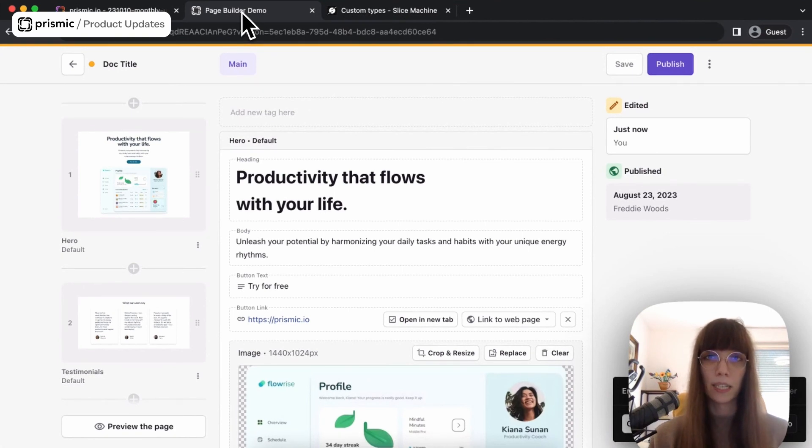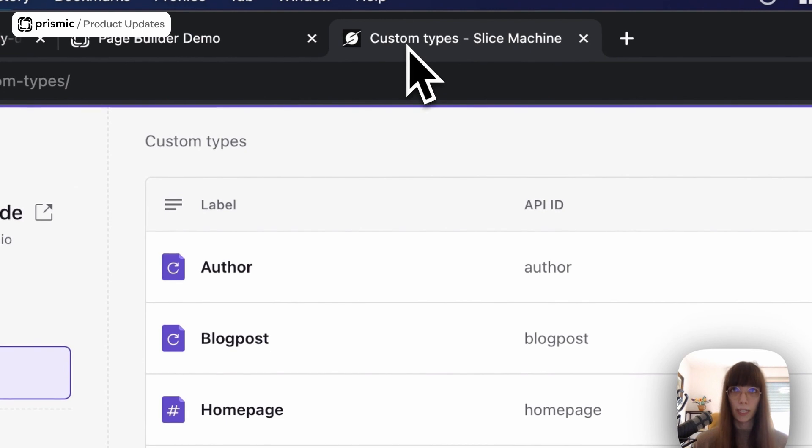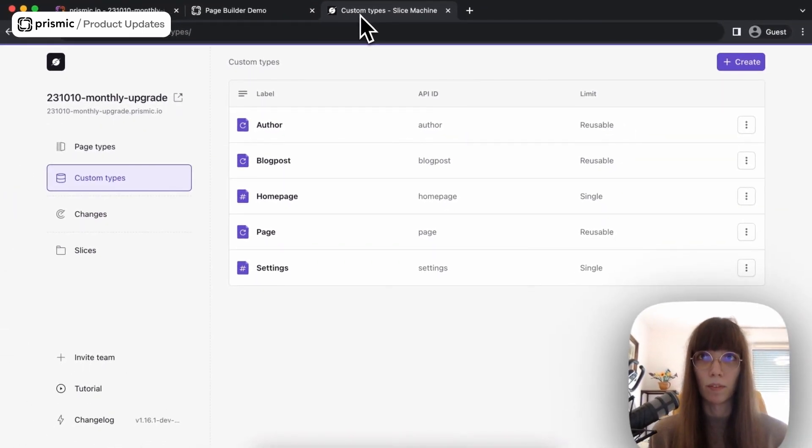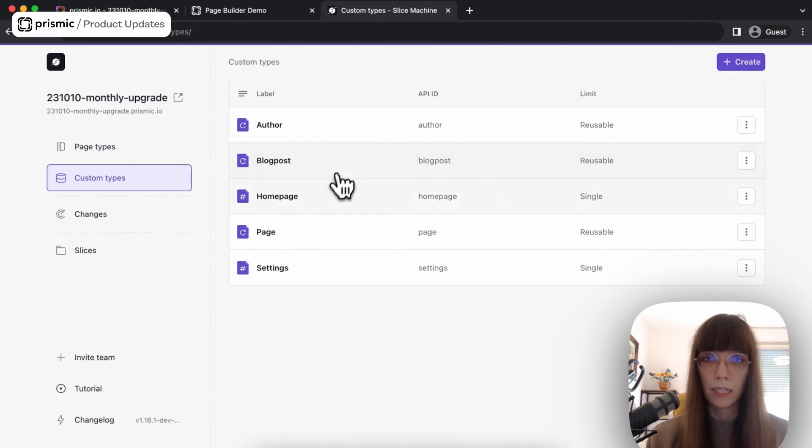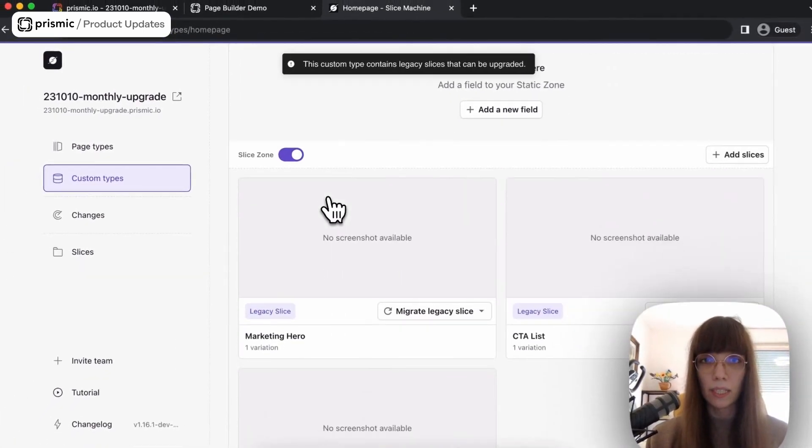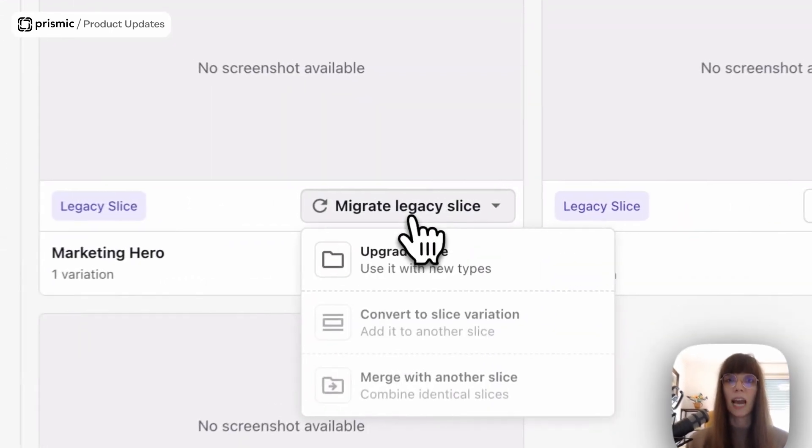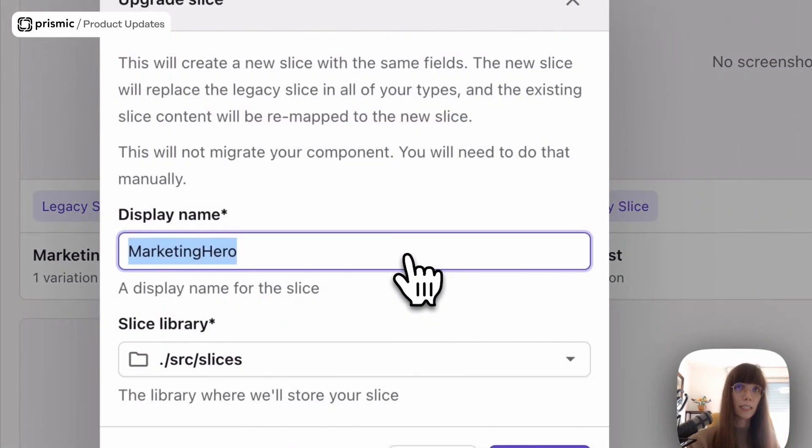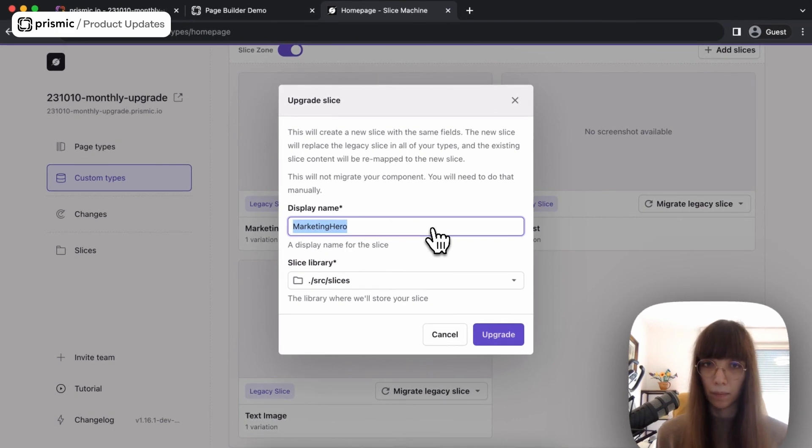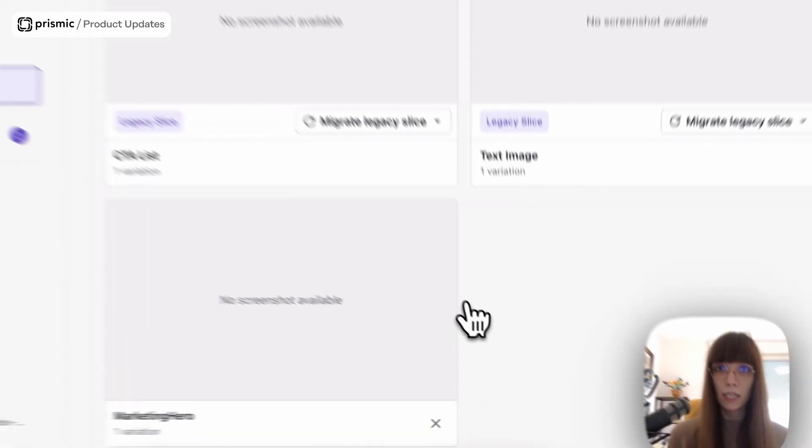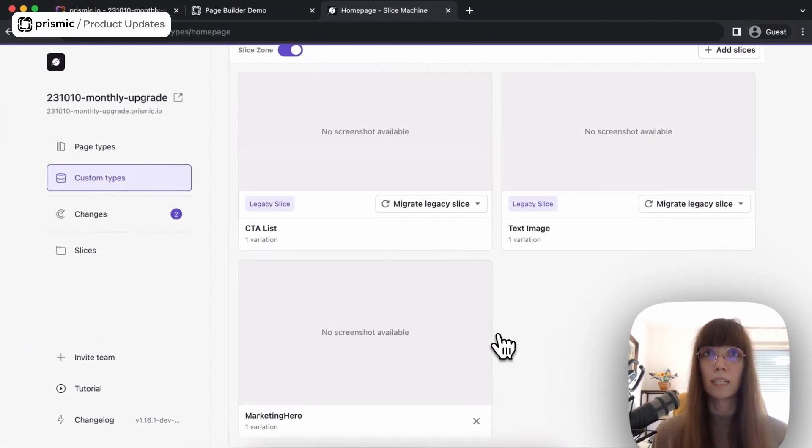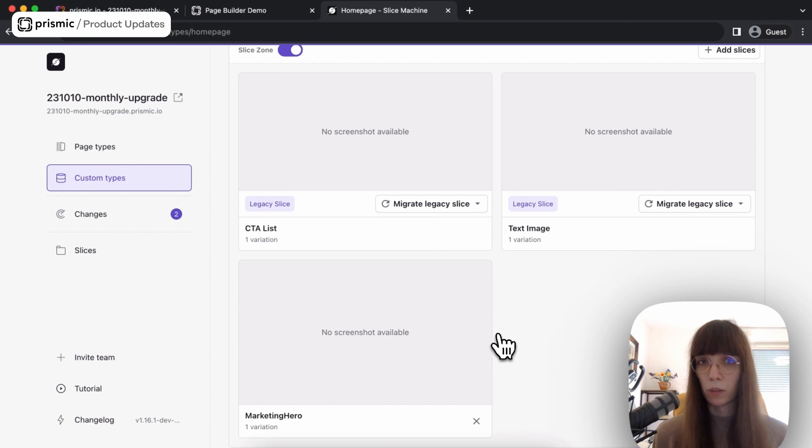So with this update, you can now initialize Slice Machine inside your old project. This will pull down your types locally so you can start working on them from there within Slice Machine. And talking about iteration and working on new things, Slice Machine will also now display your legacy slices within your custom types. And as you can see, you have now access to this new shiny button here which says migrate legacy slice. This button is the ability for you to upgrade your old slices to slices managed by Slice Machine so you can keep iterating on them. So here I have my marketing hero slice. I can click upgrade and this will perform the upgrade for me. It will create a new component for this slice. And Slice Machine will also handle all the content migration for this slice. So you don't lose any of your past content while doing this migration.